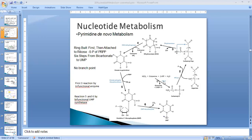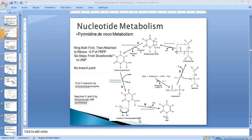Carbamoyl phosphate synthesis is catalyzed by carbamoyl phosphate synthetase 2, which differs from carbamoyl phosphate synthetase 1. After synthesis, carbamoyl phosphate is converted into carbamoyl aspartate by the ATCase enzyme. Carbamoyl aspartate is then converted into dihydroorotate, and dihydroorotate is converted into orotate by dihydroorotate dehydrogenase with the help of coenzyme Q. Since coenzyme Q is involved in this reaction, this enzyme is located in the mitochondrial membrane.